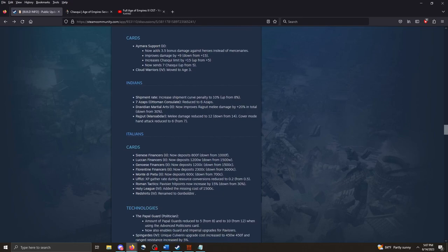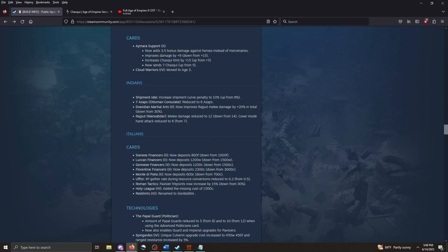I am not a big Inca player, but I have heard it said that they have suffered from needing a better answer for artillery. Artillery units. So it's nice to see that change there. That should help them out some, I think. The Aymaros support. Now adds a 3.5 bonus damage against heroes instead of mercenaries. Improves damage by 9 down to 15. It increases Chaski limit by 15. So you can get more Chaski out. They're not quite as effective, but you can get more out. So overall, this is probably a buff. And it sends 7 Chaski up from 5.